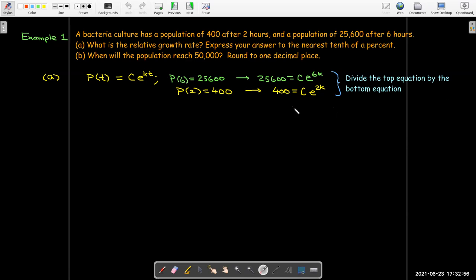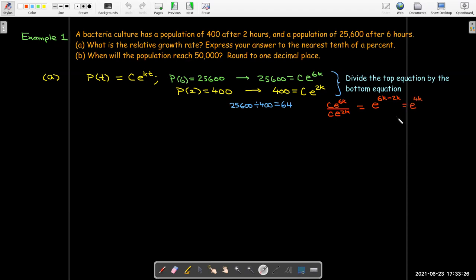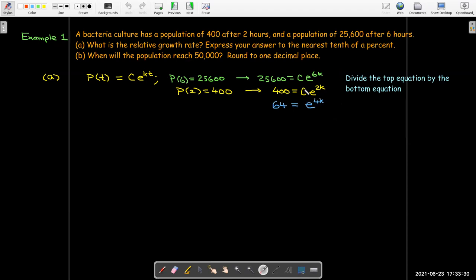So 25,600 divided by 400 is 64. Taking C·e^(6k) divided by C·e^(2k): C divides out to one, and using properties of exponents that'll be e to the 6k minus 2k, or just e to the 4k. My new equation no longer has capital C — I just have 64 equals e^(4k). Writing the equivalent log equation: 4k equals natural log of 64, and k equals the natural log of 64 over 4. That's my exact value.